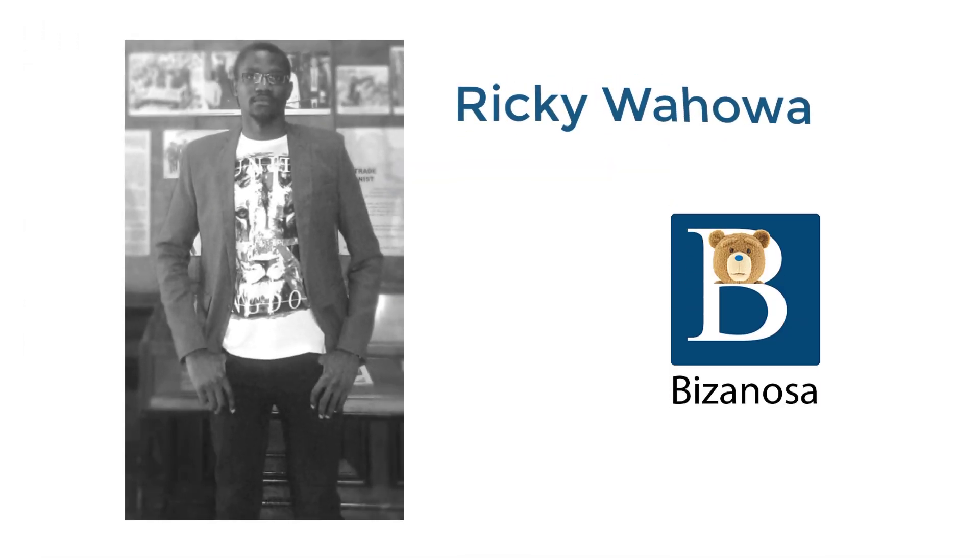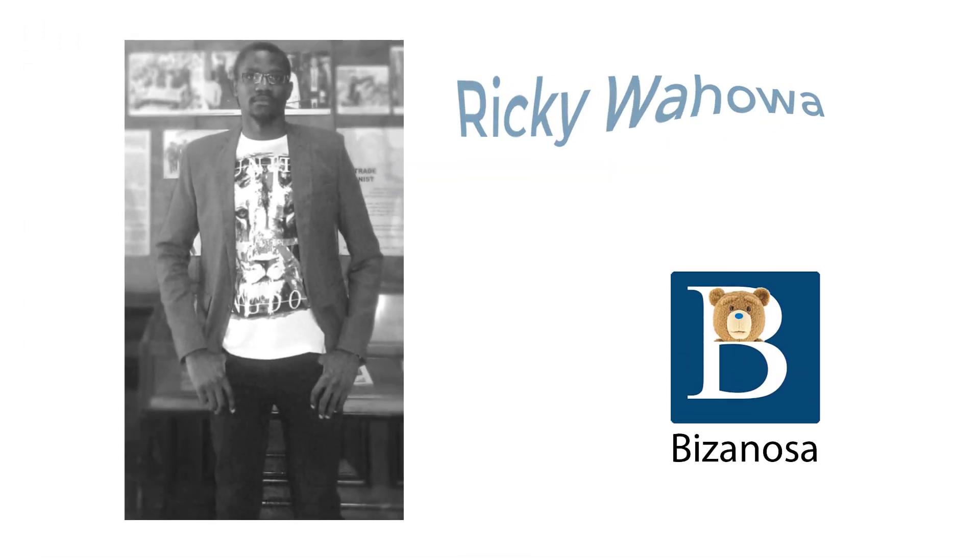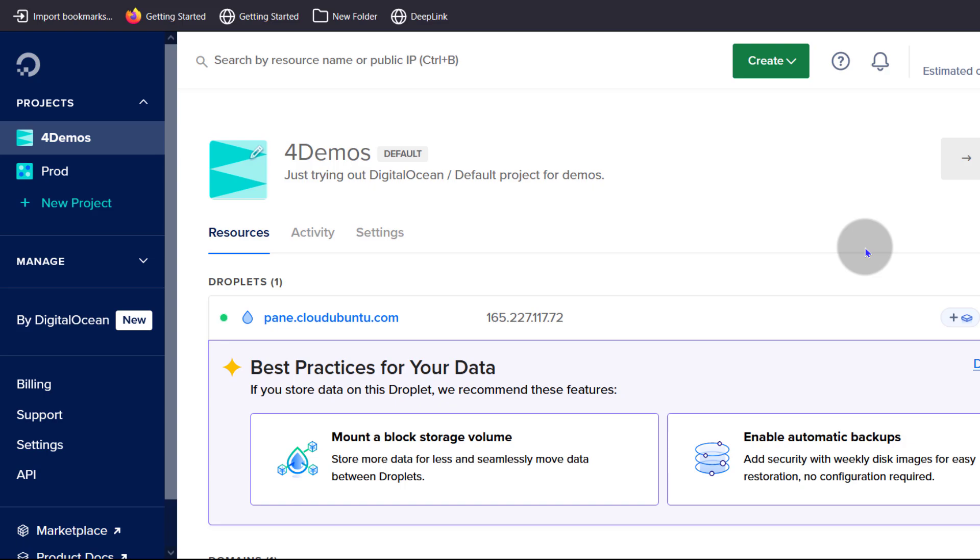Hi and welcome back to another video. In the last video, I did a full DigitalOcean tutorial for beginners and I said I was going to do a droplet management video just to show you what you can do with your droplets on DigitalOcean. Alright, so let's get started.